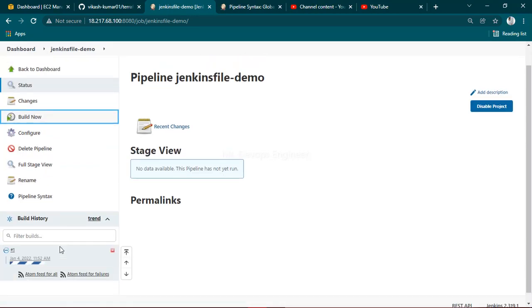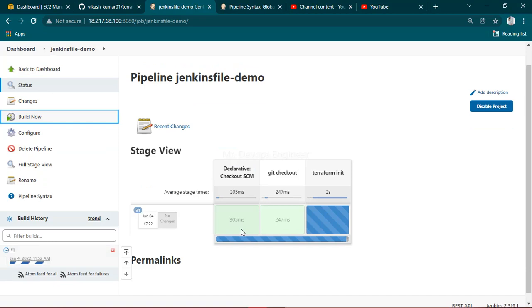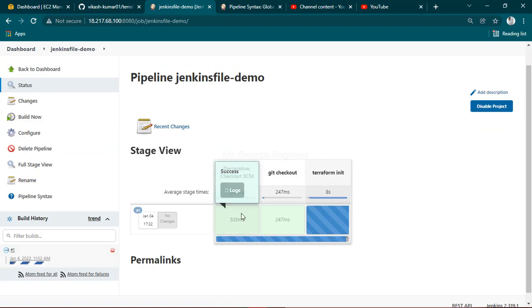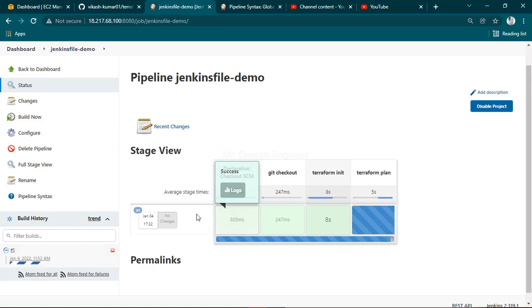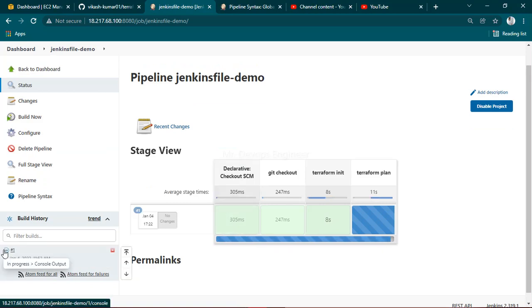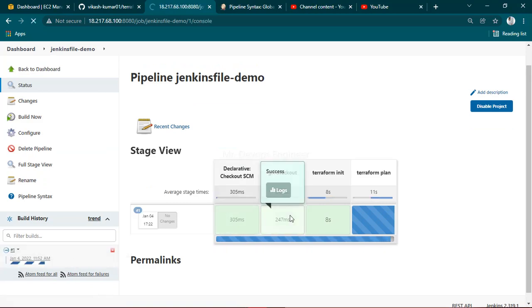You can see here we got a new window - declarative checkout SCM. It fetched the target Jenkins file from Git. Now it's done. Git checkout, Terraform init, Terraform plan is going. Let's see the console output here, just click on that.